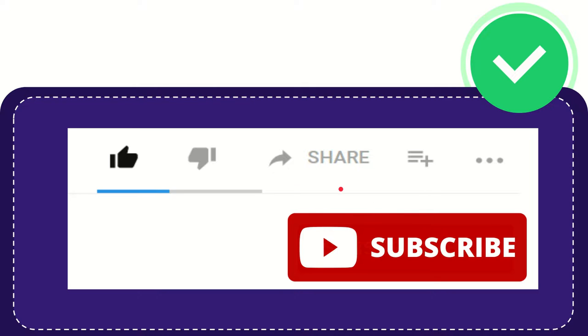Thank you so much for watching this video and see you again in another video. Bye bye, see you again.